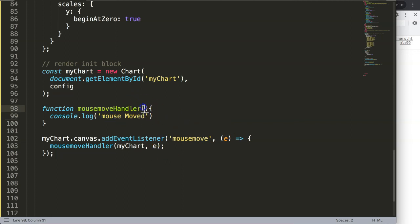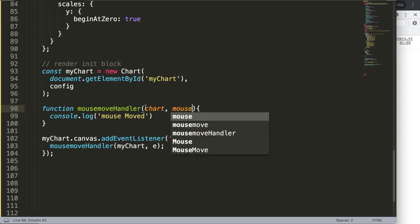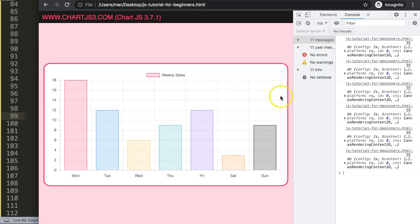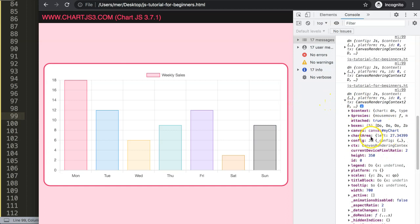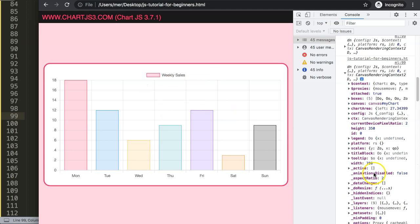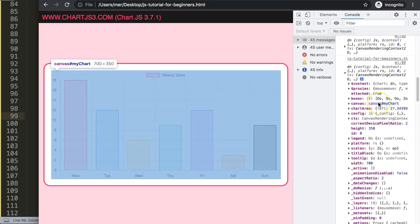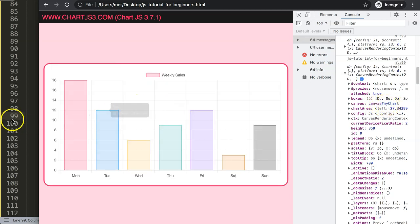The arguments are: first the chart — which is the myChart constant that we'll use to pinpoint the canvas — and then comma 'e' for the event, the element we're hovering on. So we pass chart and the mousemove event. If we log this you can see we get the entire object of the canvas, and what we need specifically is the dot canvas property with the chart ID 'myChart'.